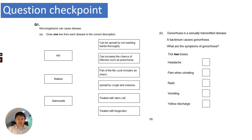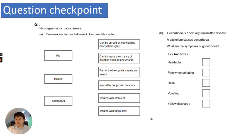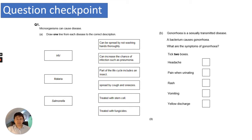Now there's a question checkpoint. Pause the video, read and answer the questions, then press play again to go through the answers.